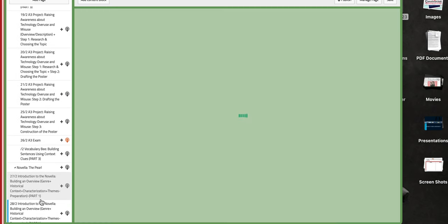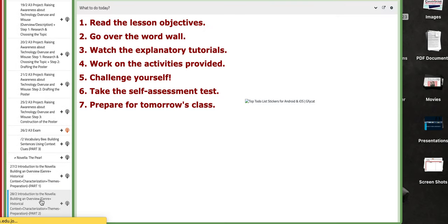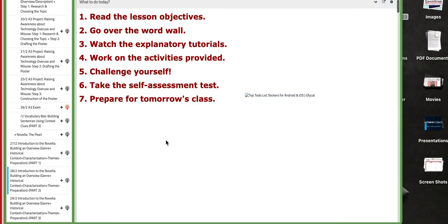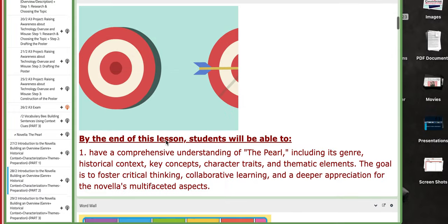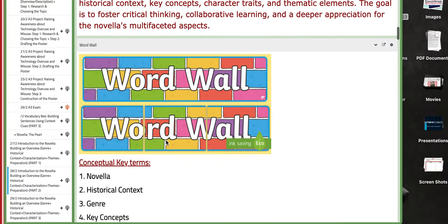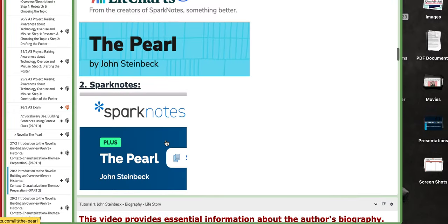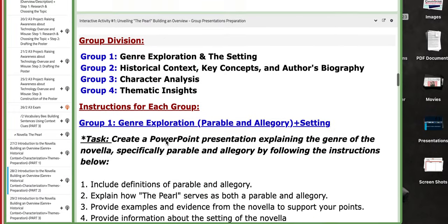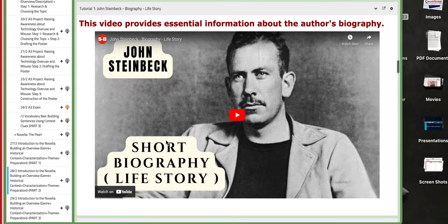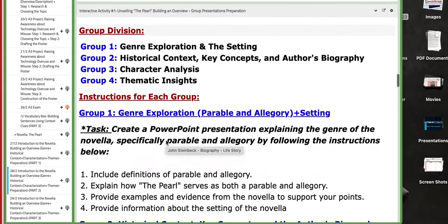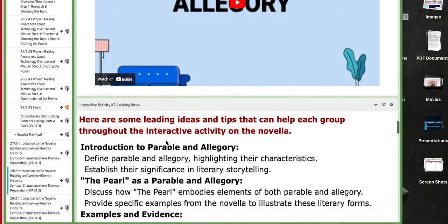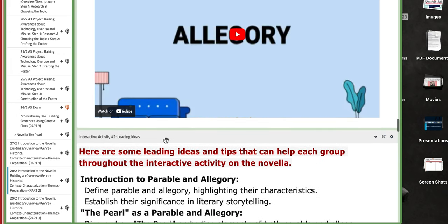Now on the 28th of February, you are going to keep or continue working on the project. I added here different tutorials for you about the author and information about allegory.